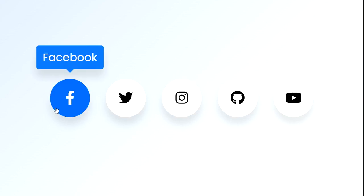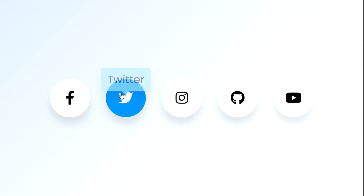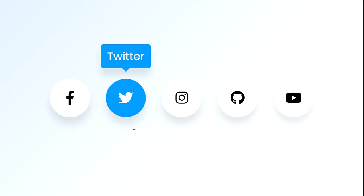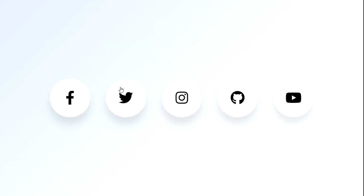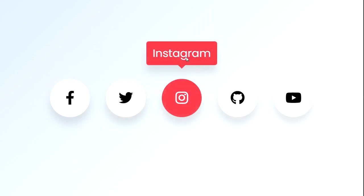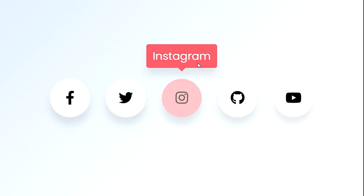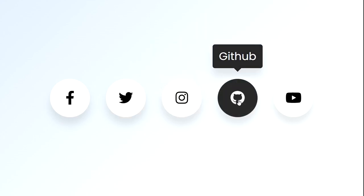Welcome back to our coding tutorial series. In today's video, we're going to explore an interesting piece of code that creates a social media icon bar with tooltips using HTML and CSS. This code allows you to display popular social media icons and provides tooltips to give users additional information about each icon. Let's dive right in.